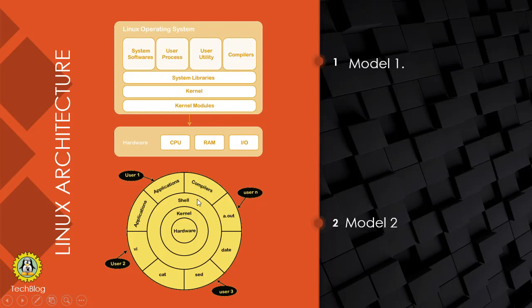Compilers, applications, or any command directly interact with the shell, and the shell directly interacts with the kernel. The kernel directly interacts with hardware. So eventually, a user can perform a task through hardware by this way.